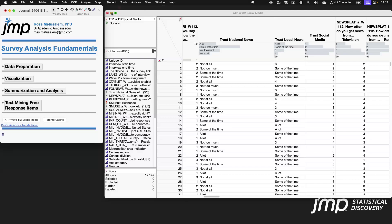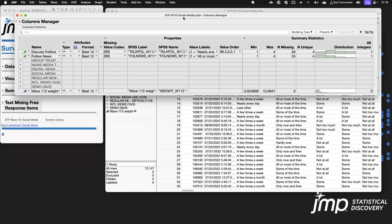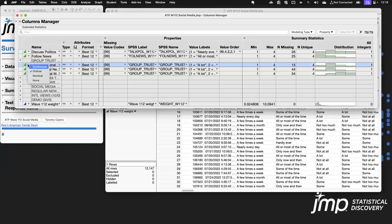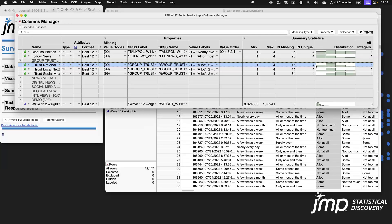A quick note: if you have JMP 18, there's a new tool called the Columns Manager, which you pull up by clicking a little icon in the data table. It allows you to set modeling types, value labels, or any other column property, as well as see basic visualizations like bar charts or histograms for your variables — essentially doing a lot of what I just demonstrated in one place.